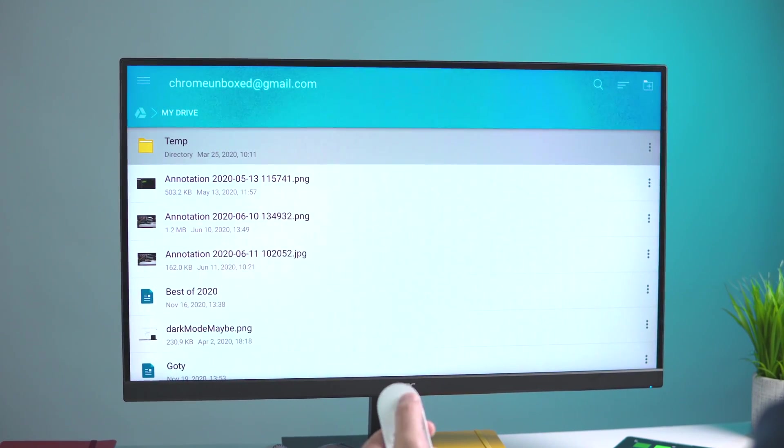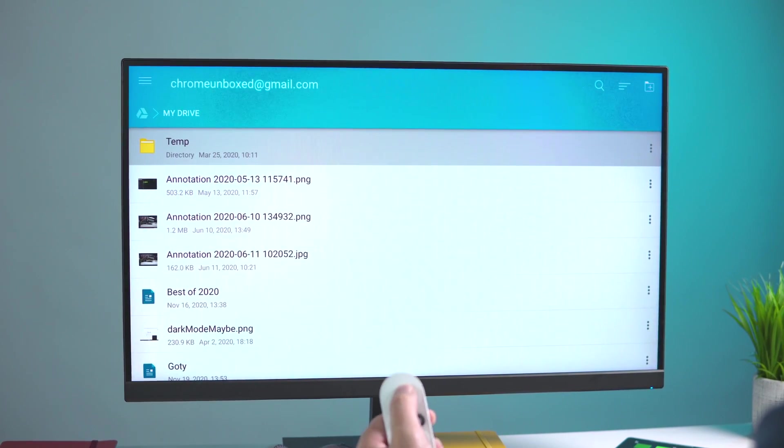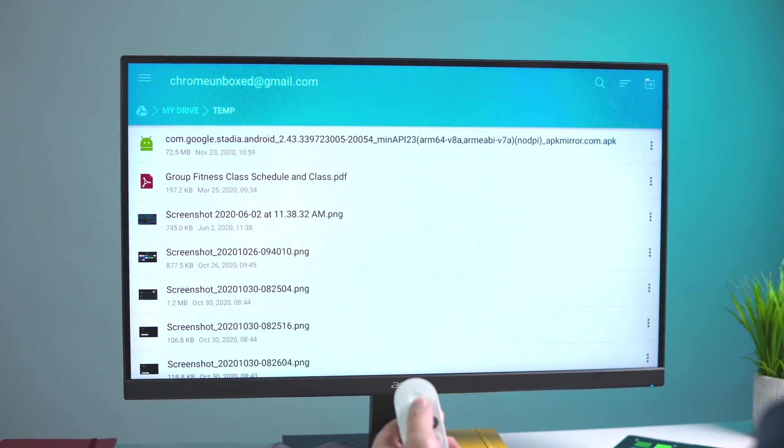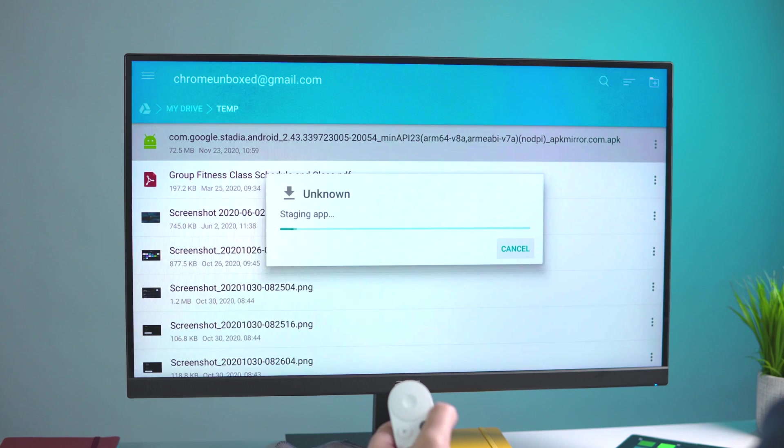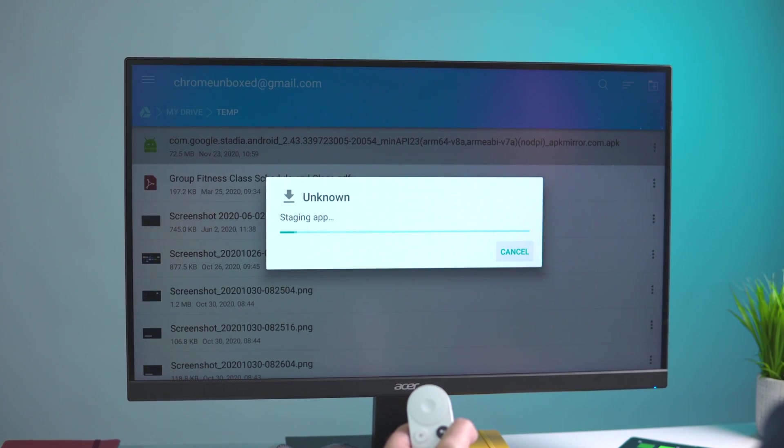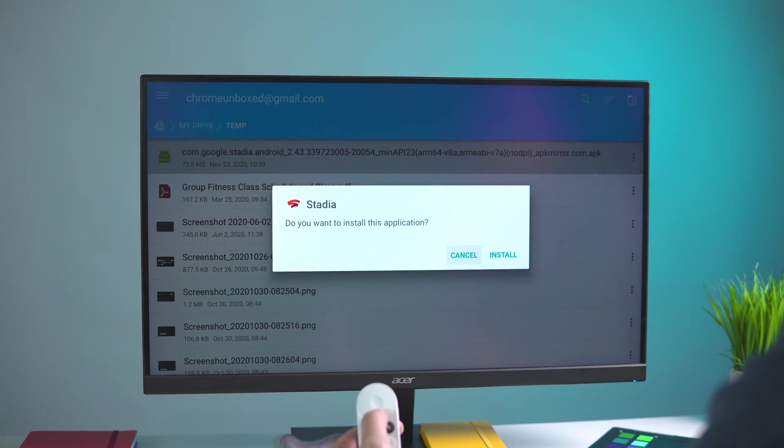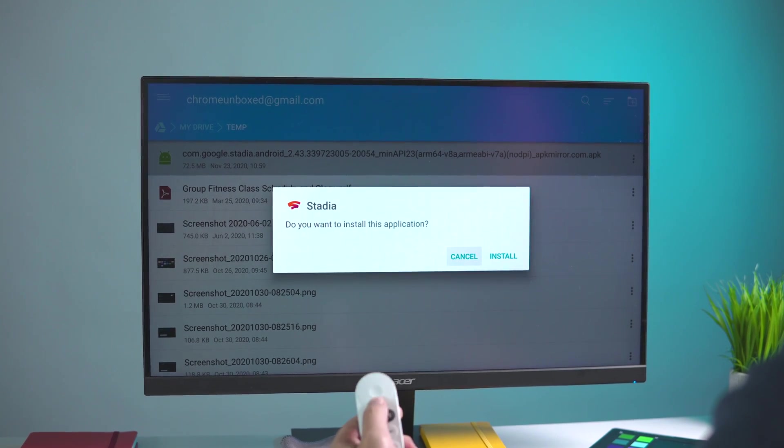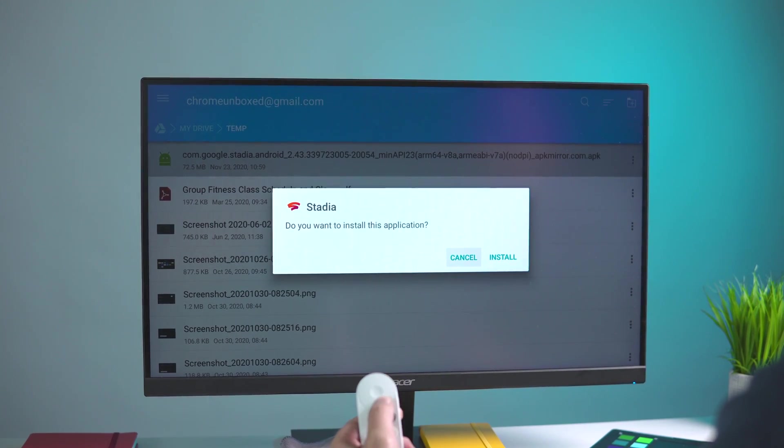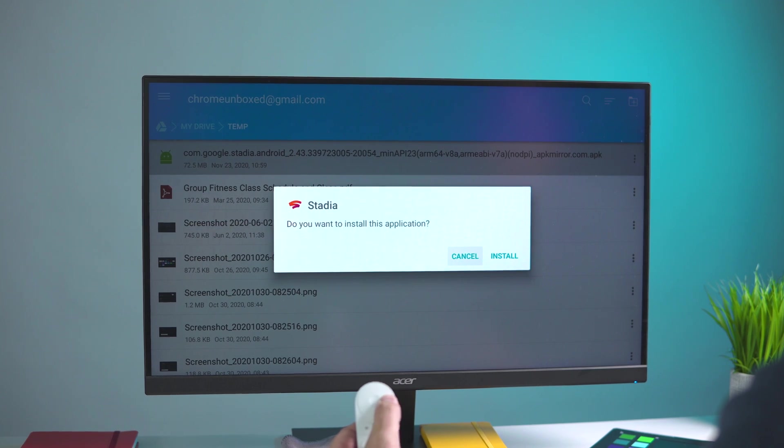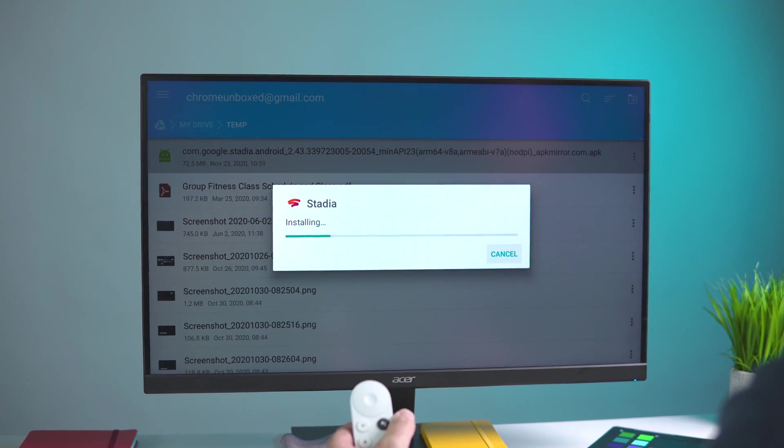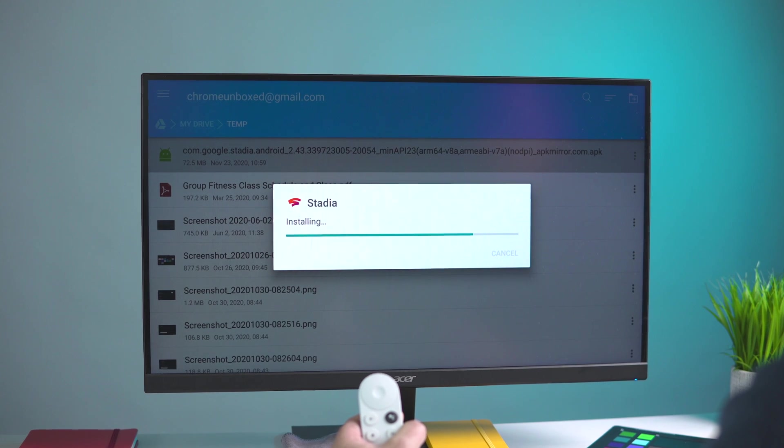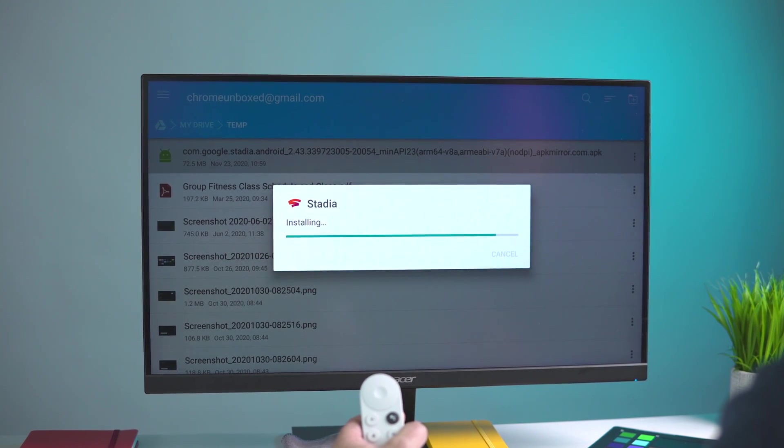We're going to go into the Temp folder and you can see right up top here, there we go. I'm going to click this and it's going to start staging and installing the application. Once it sits there for just a second, it's going to bring up, hopefully, the logo of the application you were looking for—this is Stadia—and it's going to ask if you want to install the application. We're going to click over, hit Install.